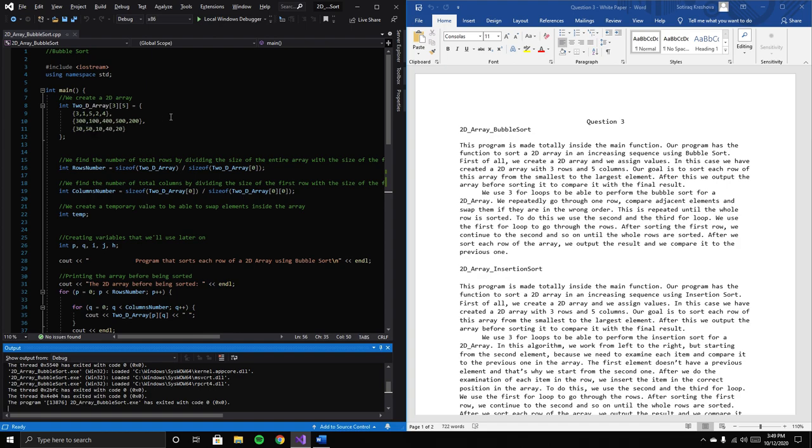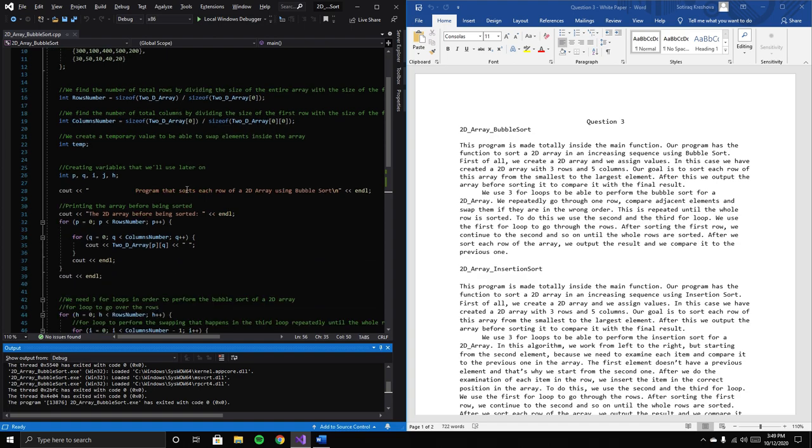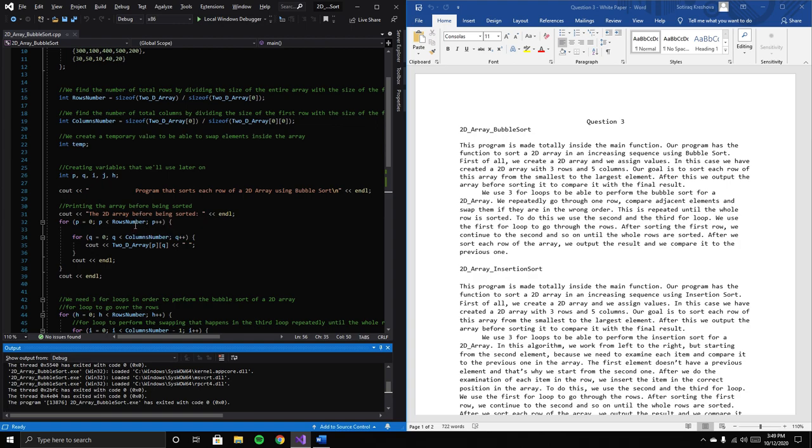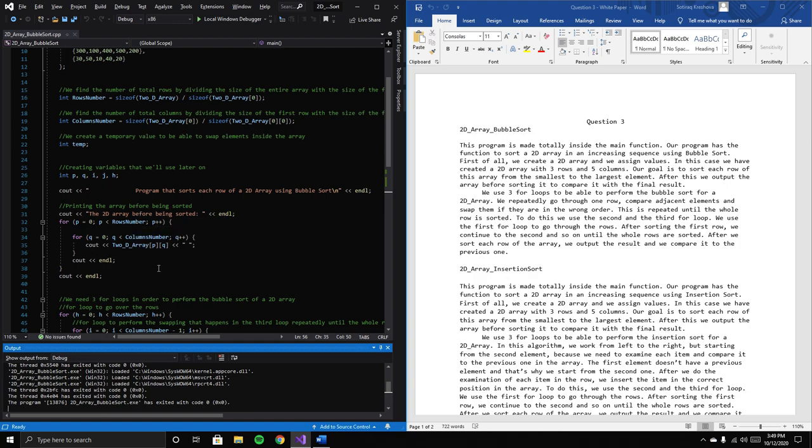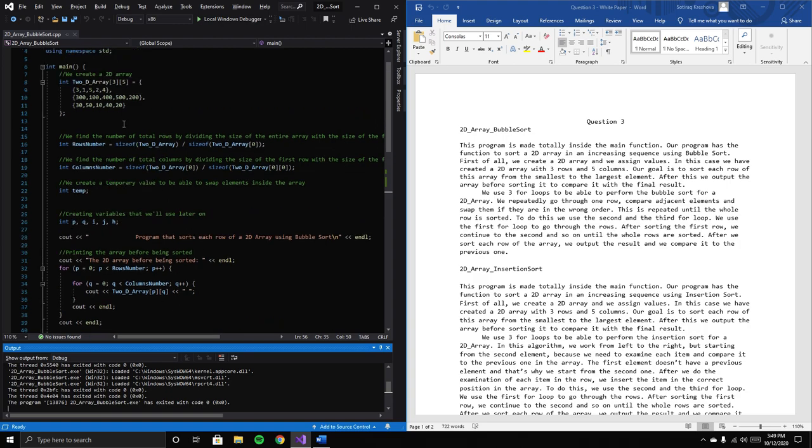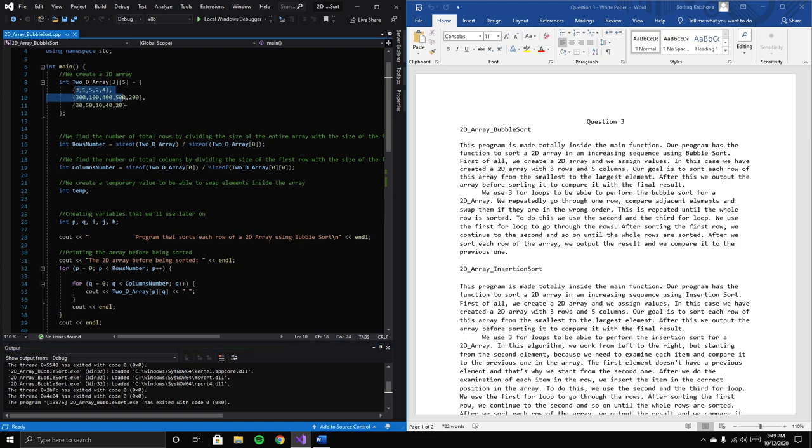Our goal is to sort each row of this array from smallest to largest element. We output the array before sorting to compare with the final result. Here's where we print the array before being sorted - it prints the elements as they are.